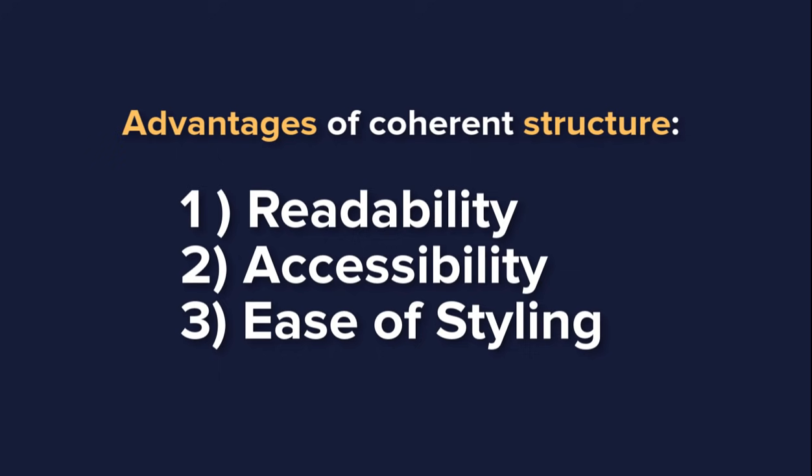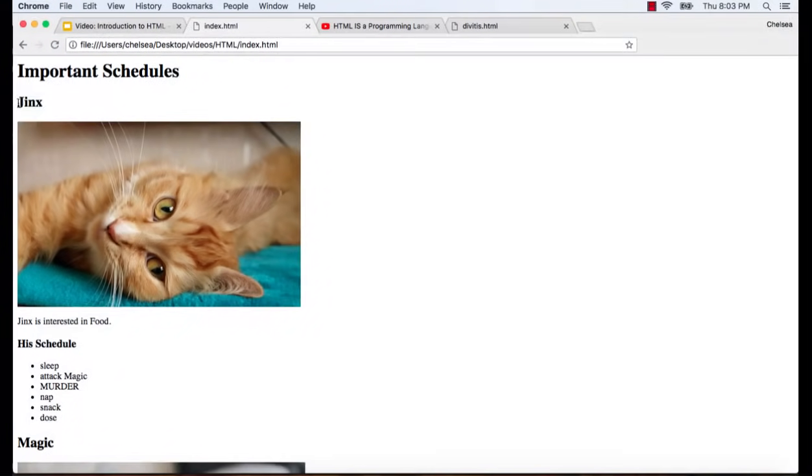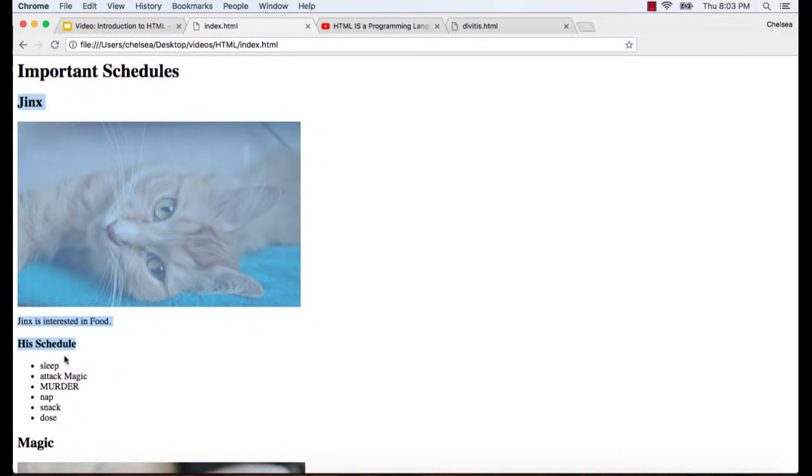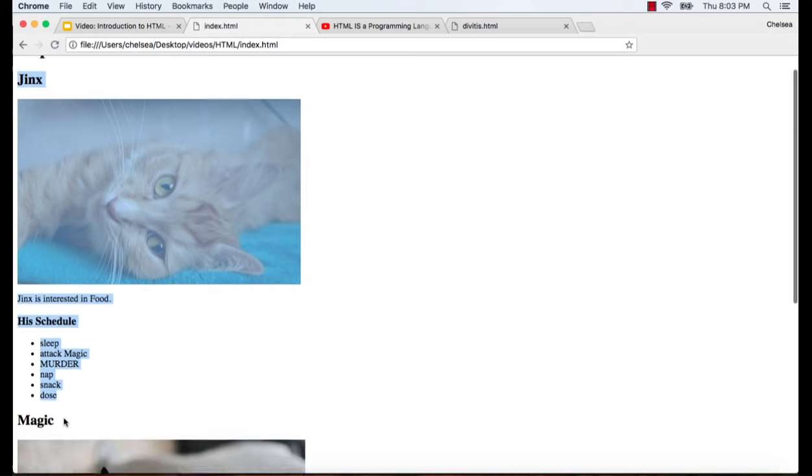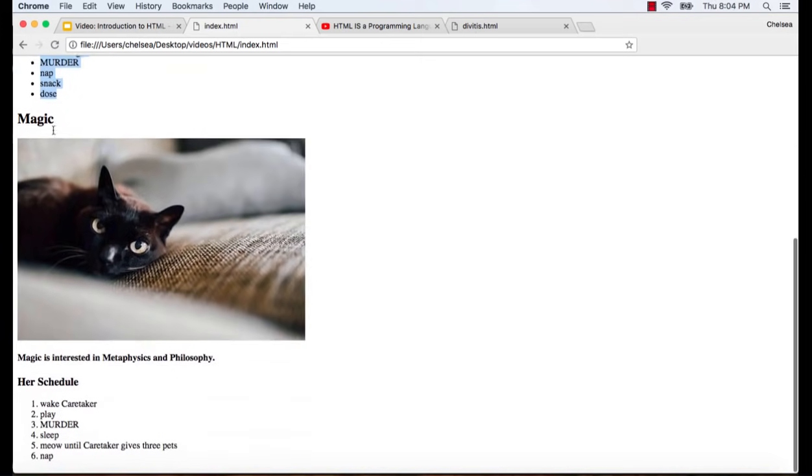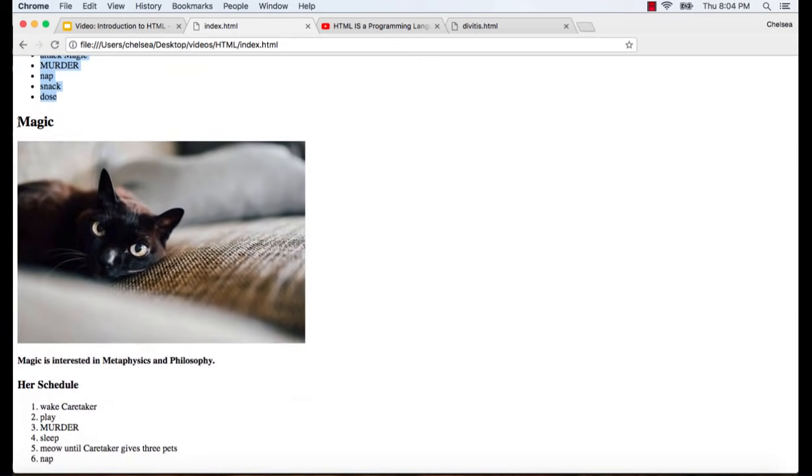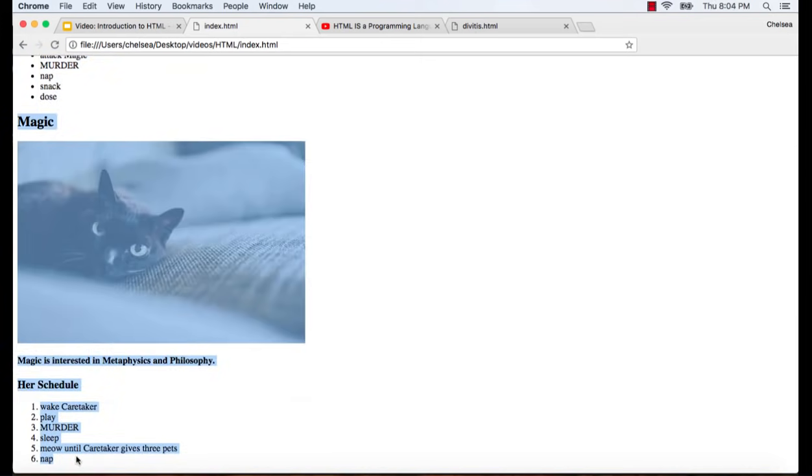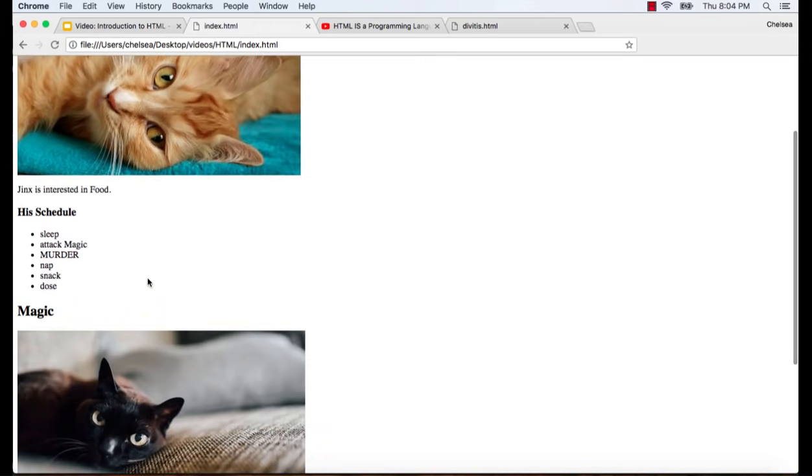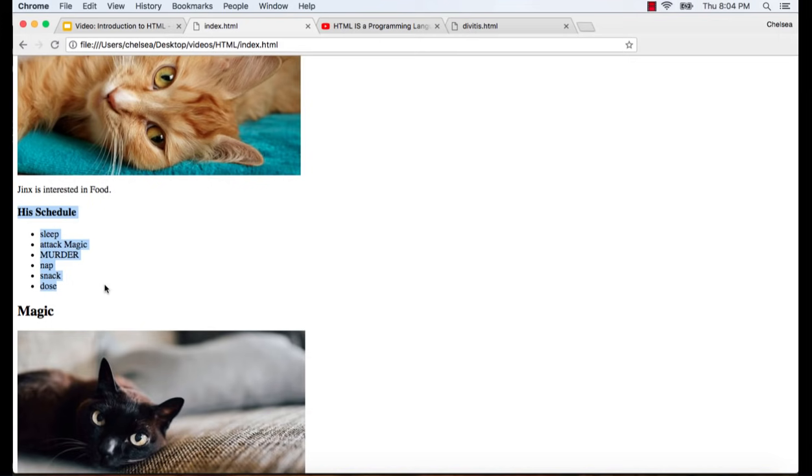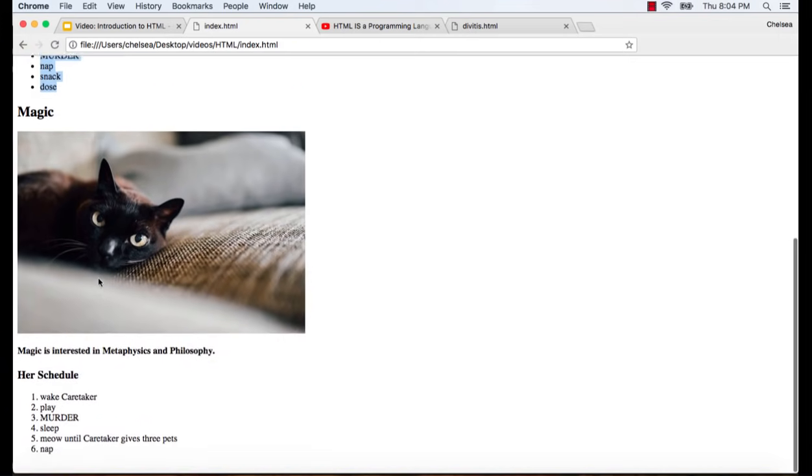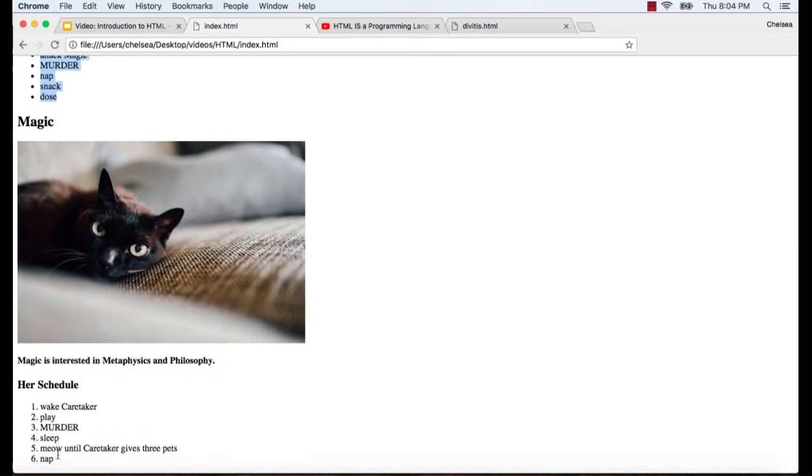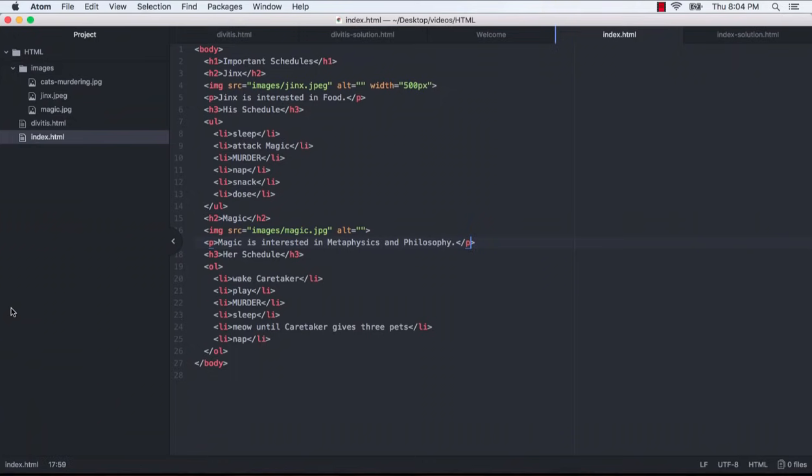Okay, let's take another look at our page and think about which content can be grouped. So all of this content is related to Jinx, so I would probably throw it into its own container. And all of this content is related to Magic, so it would get its own container. Similarly, the scheduling information is related content with a natural heading, so I would probably create a subcontainer for that information. I'm just going to go ahead and create containers for this content now.